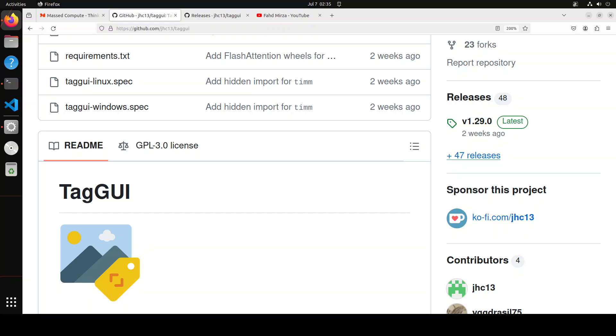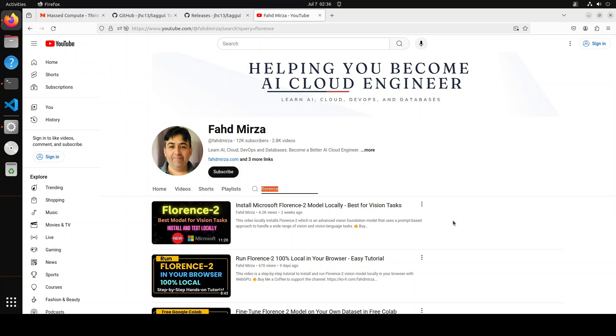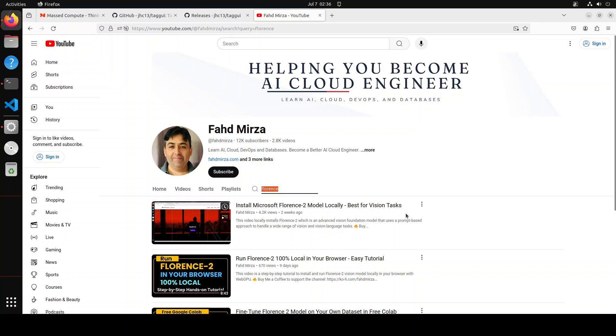As I mentioned earlier, we'll be integrating it with the Microsoft Florence model. Florence 2 is an advanced vision foundation model and we've already covered it in great detail on the channel. If you want to get it installed locally, if you want to fine-tune it, if you want to run it in the browser, just search the channel with Florence and you should be able to find heaps of videos. Florence 2 is an advanced vision foundation model that uses a prompt-based approach to handle a wide range of vision and vision language tasks. Florence 2 can interpret simple text prompts to perform tasks like captioning, object detection, and segmentation.